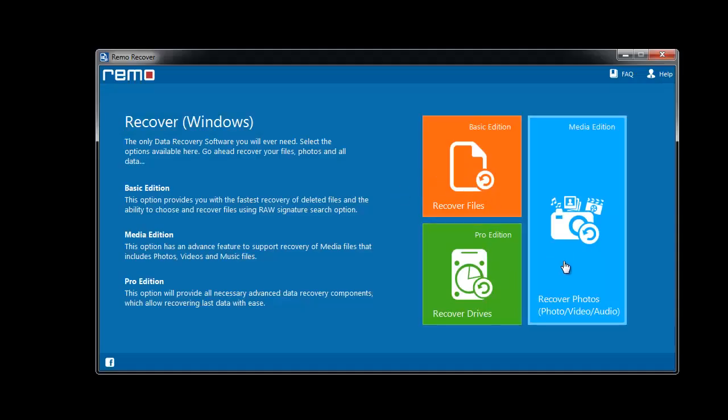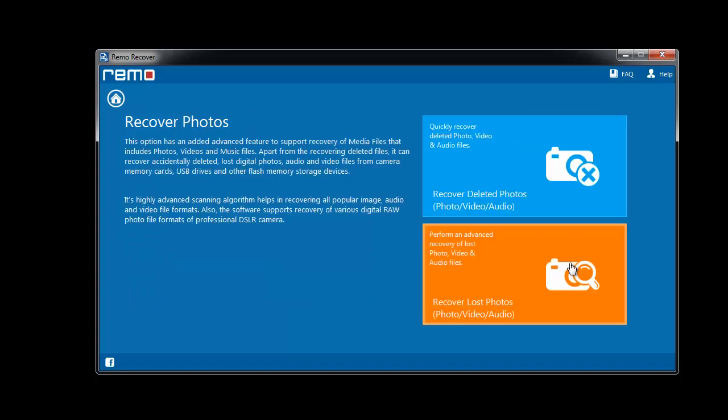Upon launching it, from the main screen, select recover photos option. Now, either click on recover deleted photos or recover lost photos as per the file loss or deletion scenario.